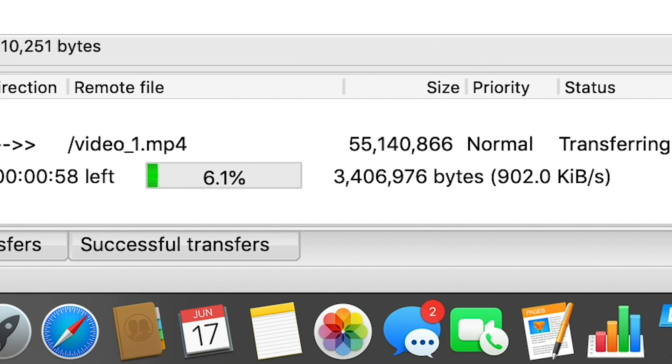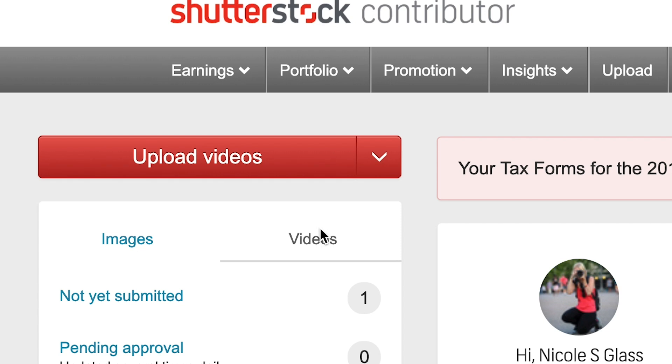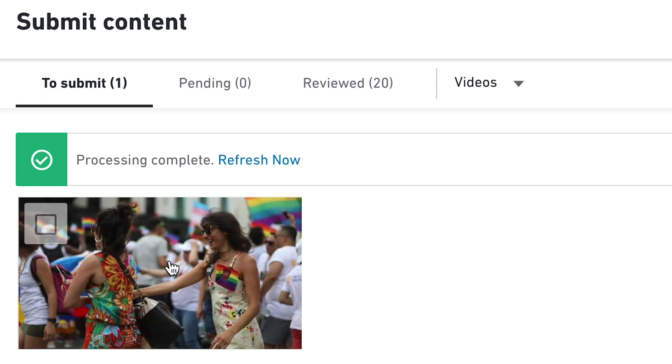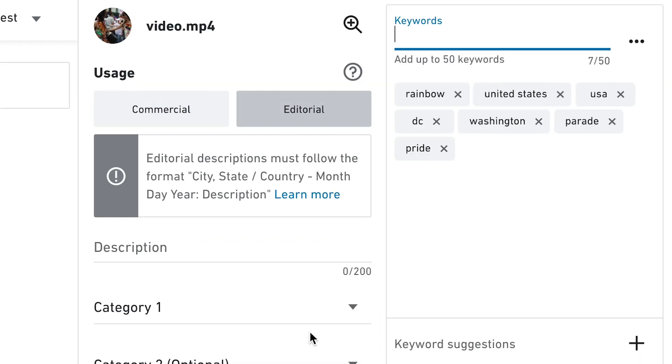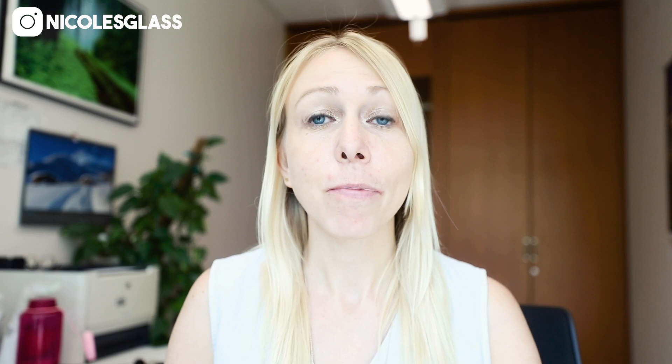Once the upload is complete, log into your contributor account, click on videos, click on not yet submitted, and fill in the information just like you would do with photo uploads.